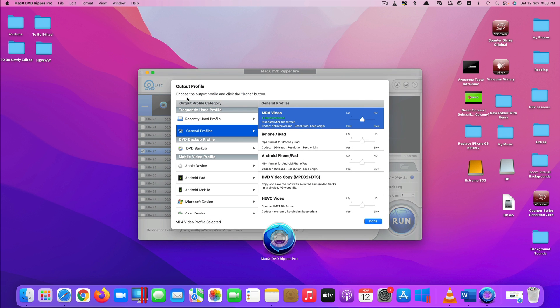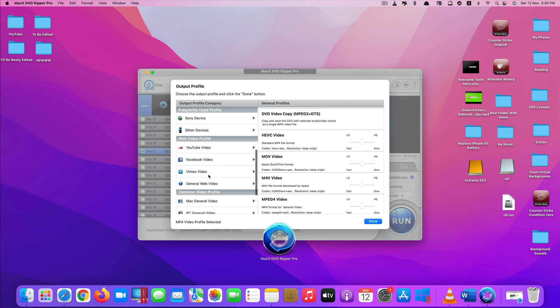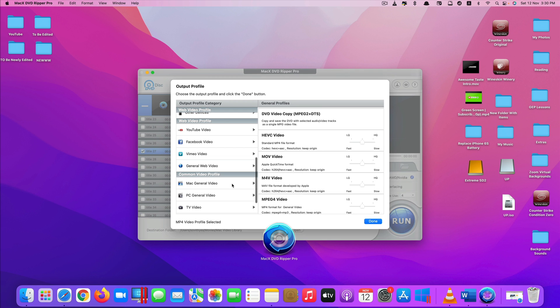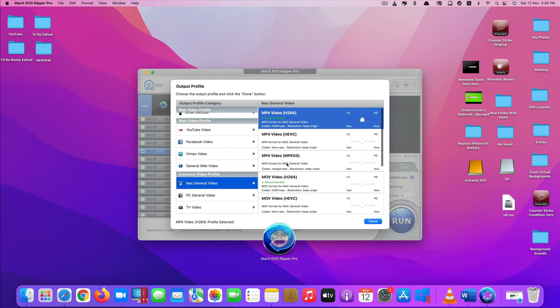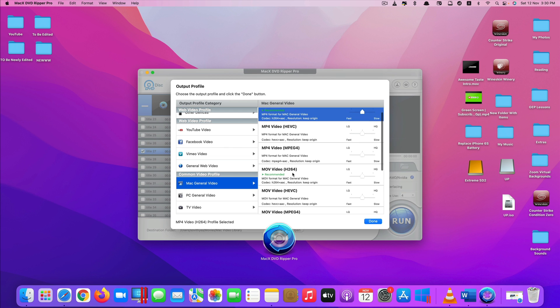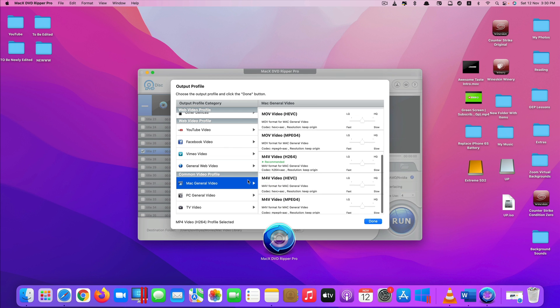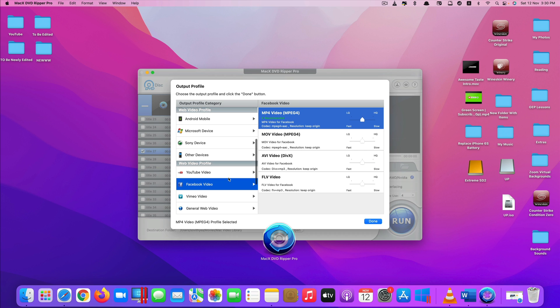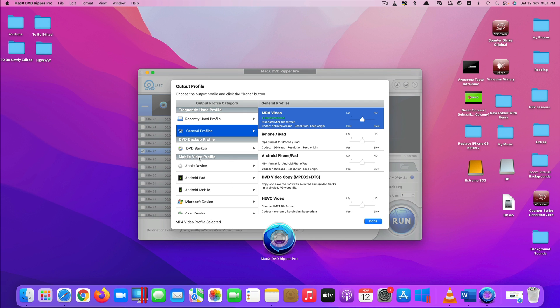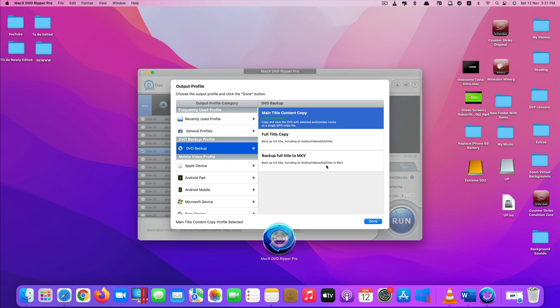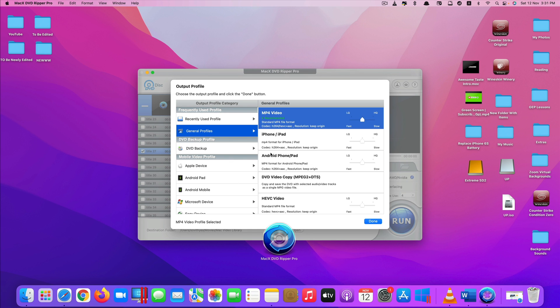It will ask you to select the output profile so you can see a lot of options here that you can convert it to. You can convert it to a normal MP4 video file or for iPhone, for Android, for MOV or a lot more options here. For Mac, they have like MOV, MP4, M4V and so on. And for Facebook or YouTube, you can also convert it to FLV which is a flash video or AVI. You can also convert it to MKV if you want to. But for mine, I just choose the MP4. Click on done.